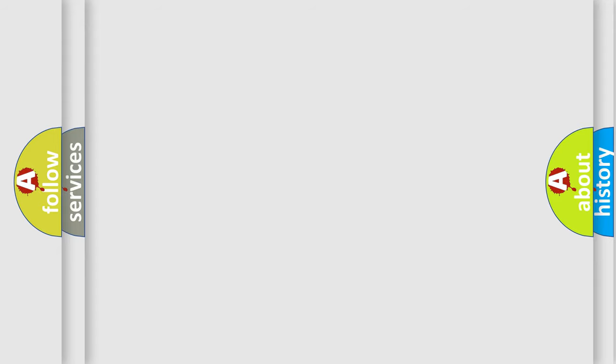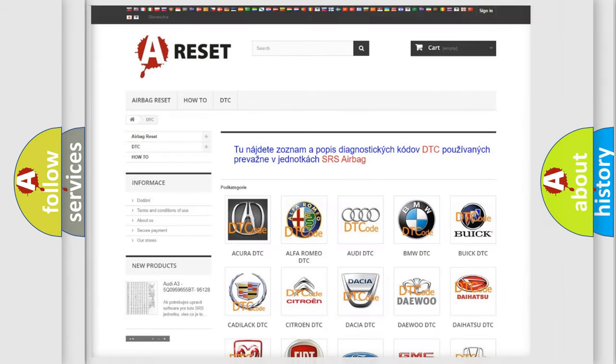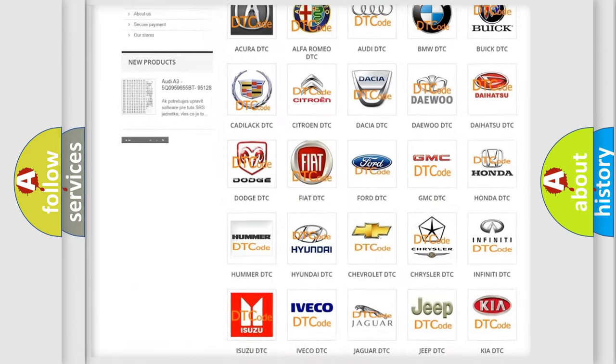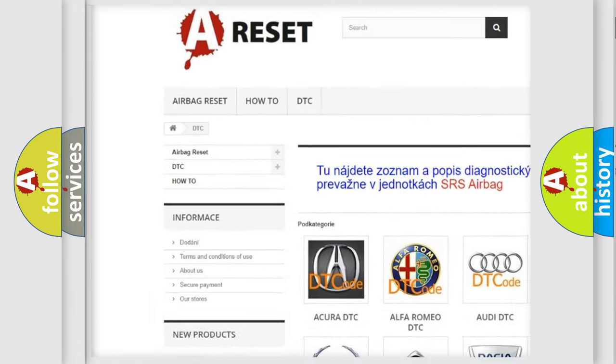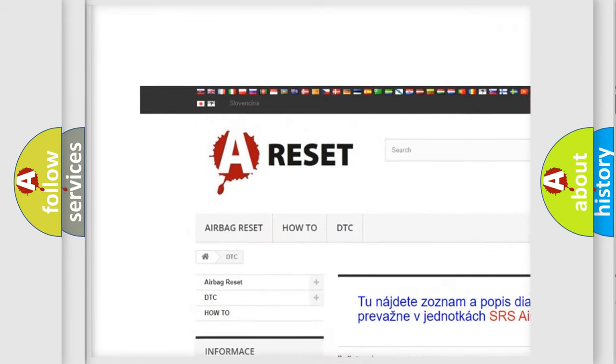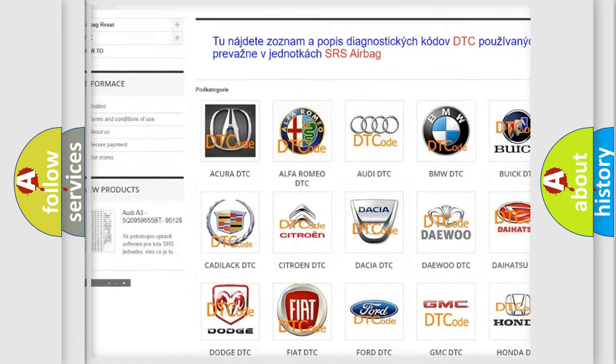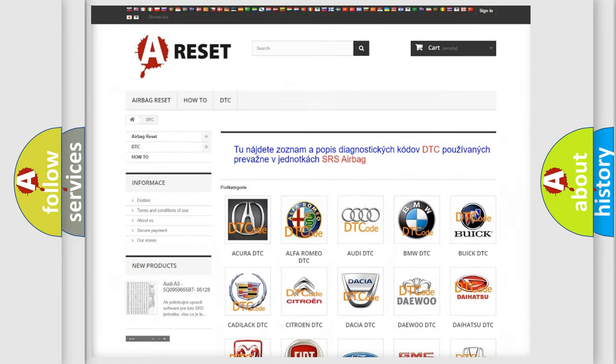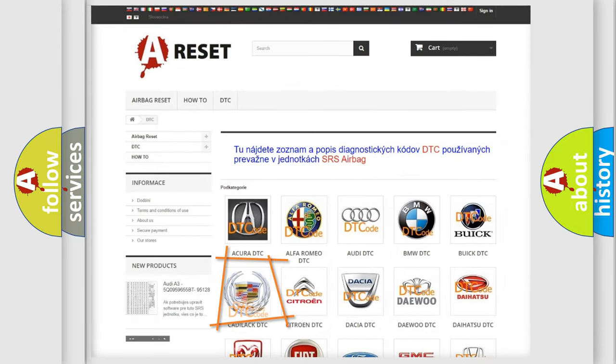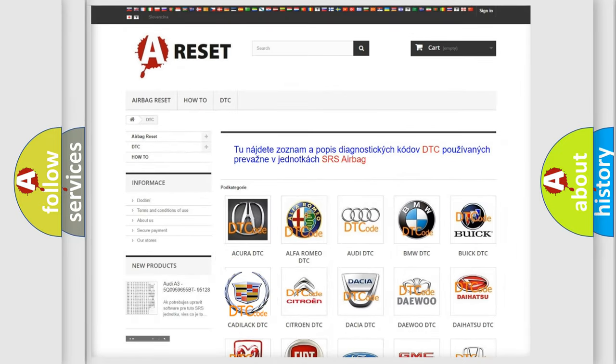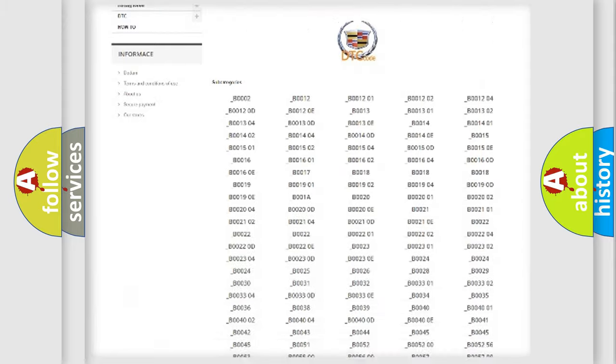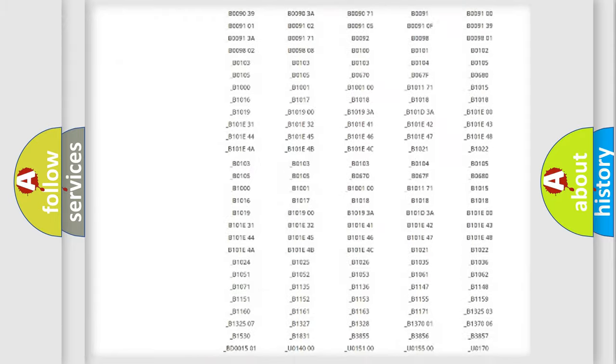Our website airbagreset.sk produces useful videos for you. You do not have to go through the OBD2 protocol anymore to know how to troubleshoot any car breakdown.